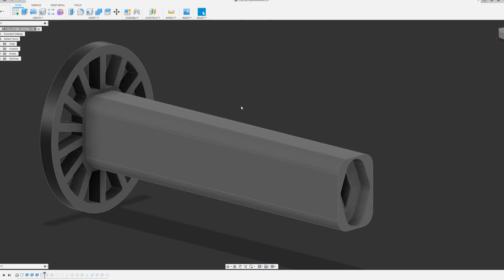The original katana was made so that the entire sword can be printed in one go. However, the entire print takes over 13 hours, and I don't want to risk any print failures.